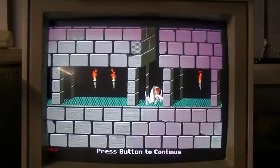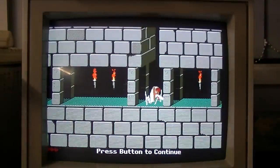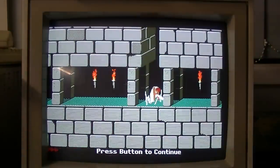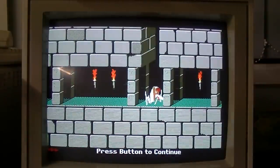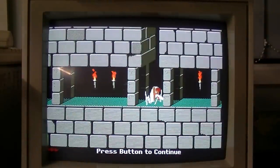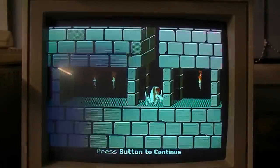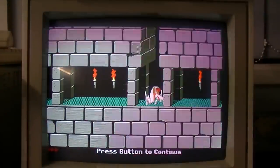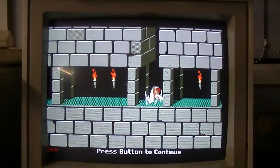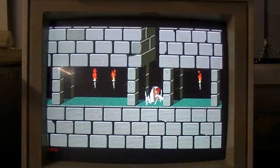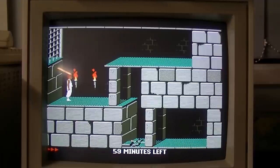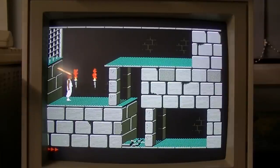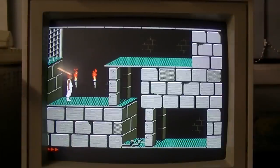But there you go, there's Prince of Persia on the Tandy. It actually looks pretty good considering the 16 color limit and sounds great through the Tandy DAC and the Tandy three voice sound. So yeah, that is how I get my games onto my old computers. Any questions or comments just leave them and I'll do my best to answer them. I'll see you next time.